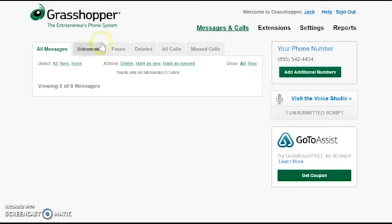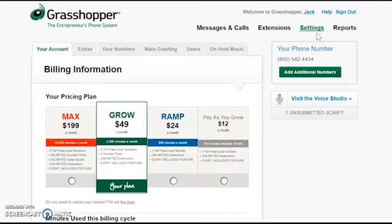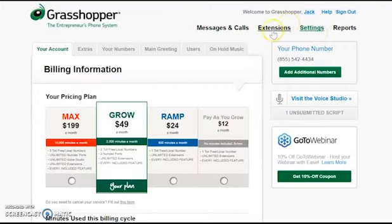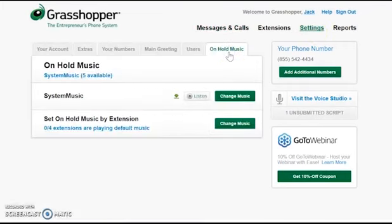First you're going to want to go to your settings tab, and then you're going to want to click on the on hold music sub tab.